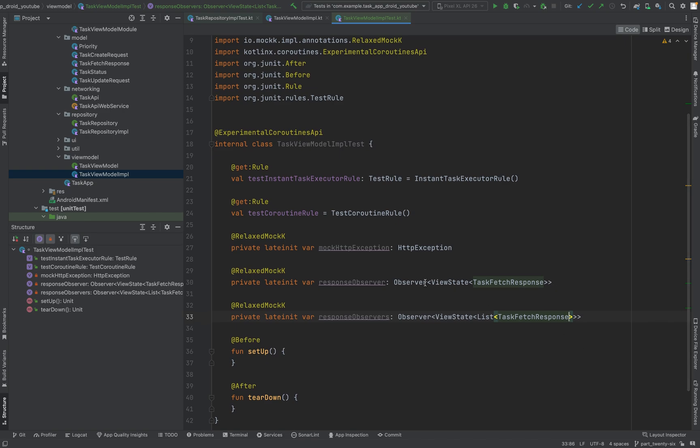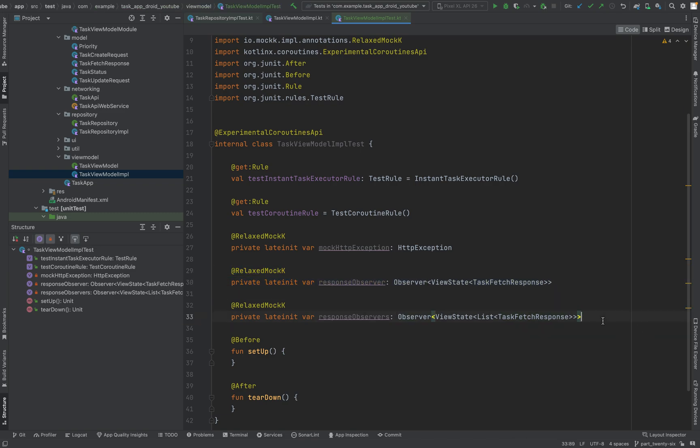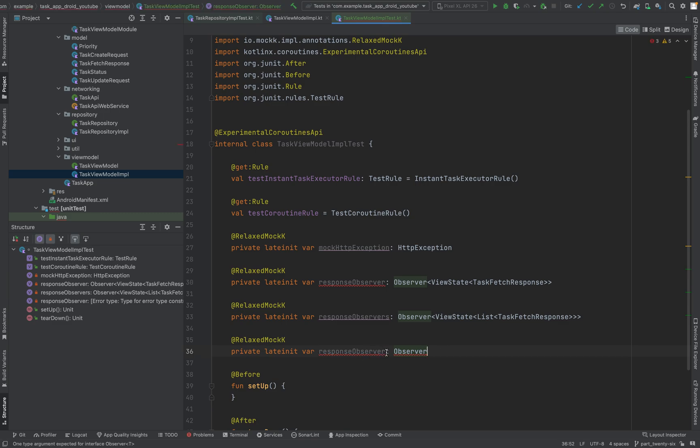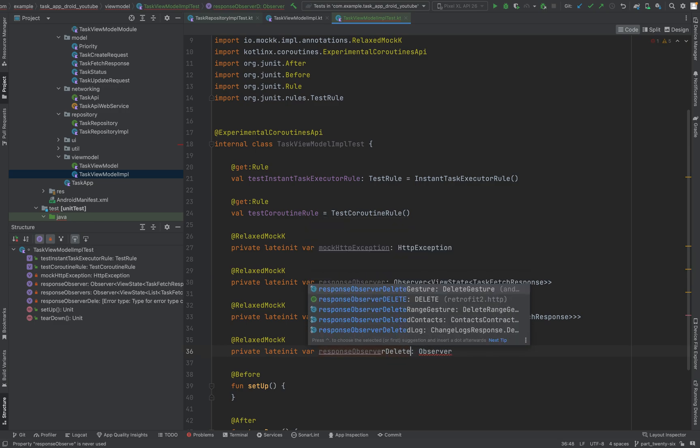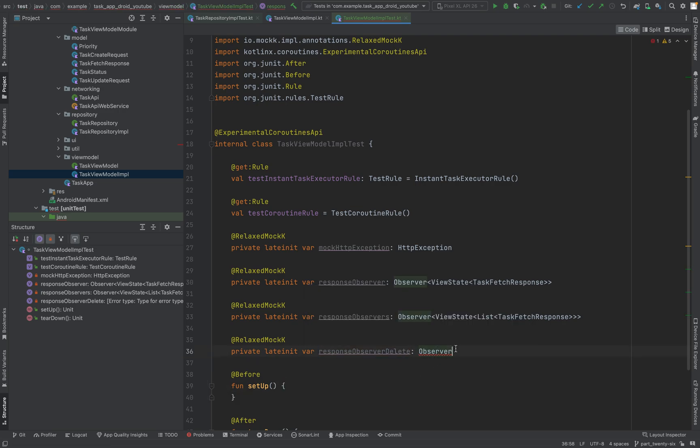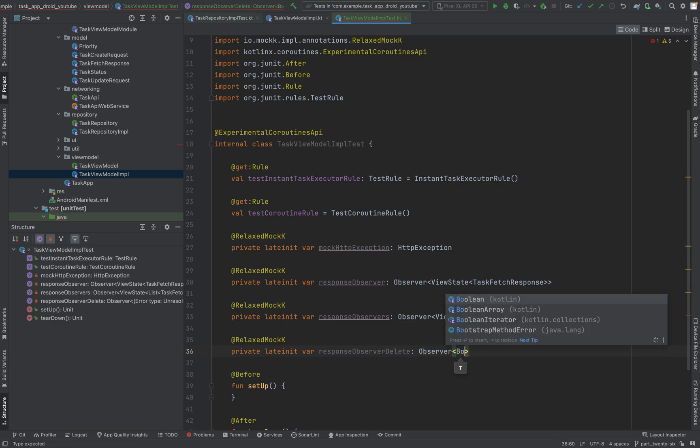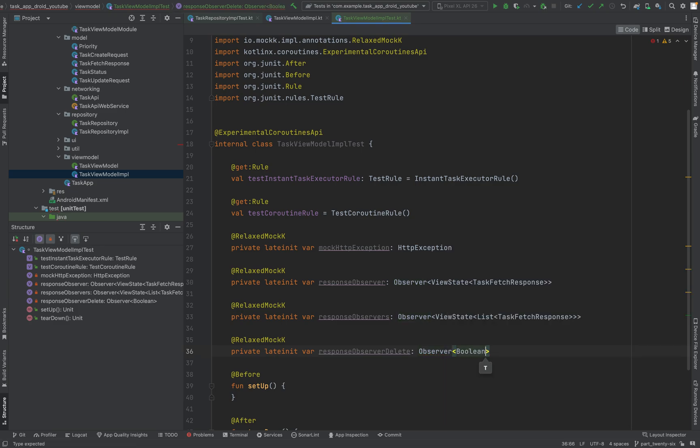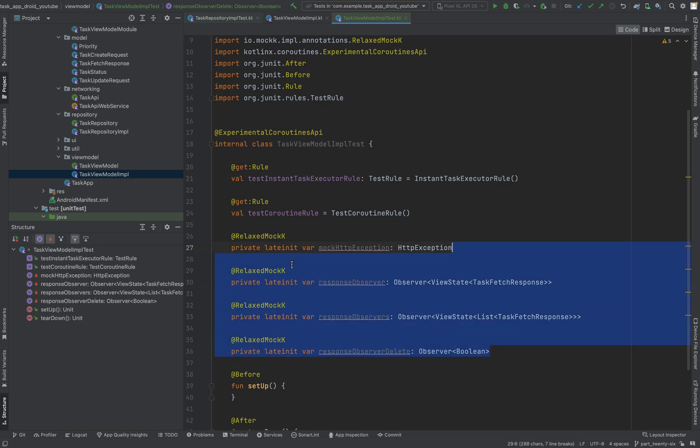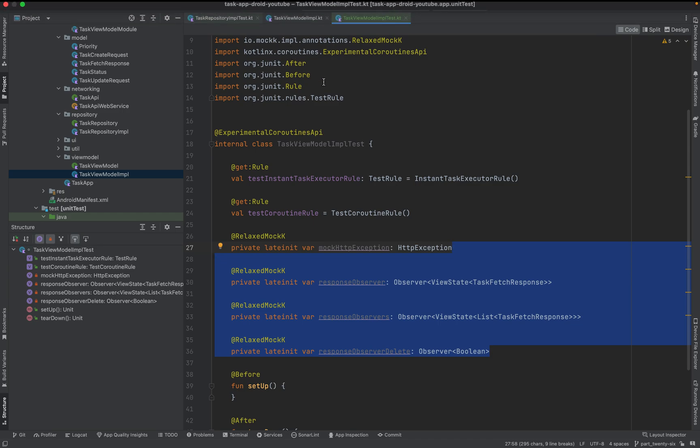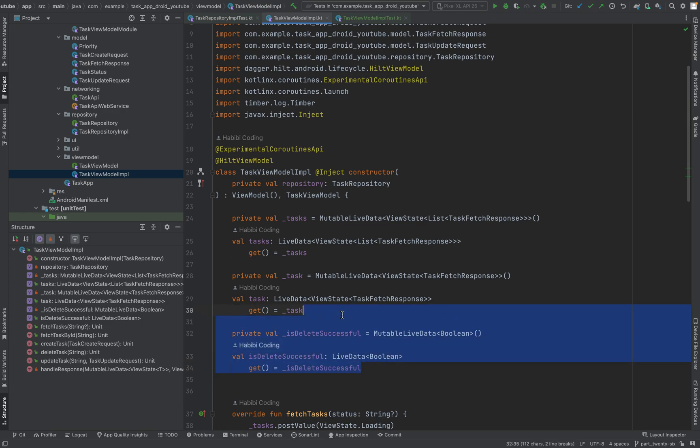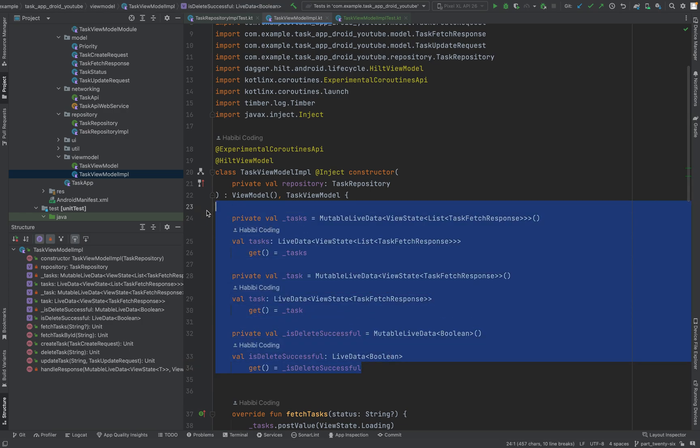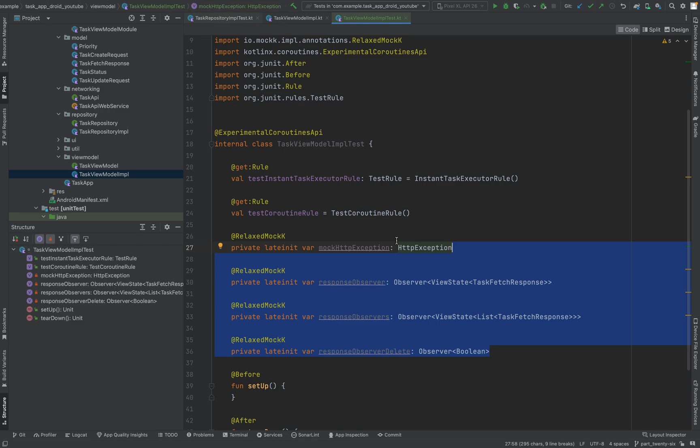OK, and we can also... yeah, just take this and copy it. This is for the boolean when something gets deleted - response observer delete, type observer boolean. Because we need these three here, because we have live data. And as you can see, for these live data objects we need those observers.